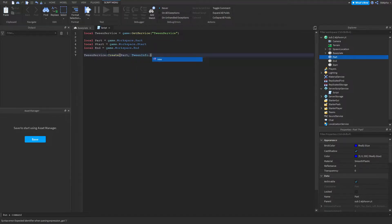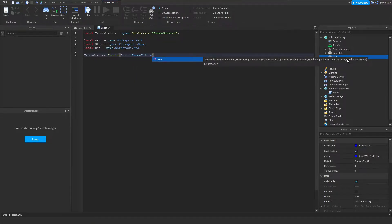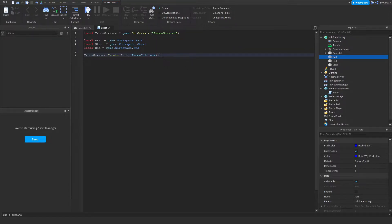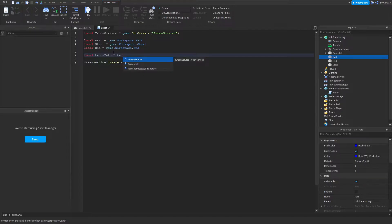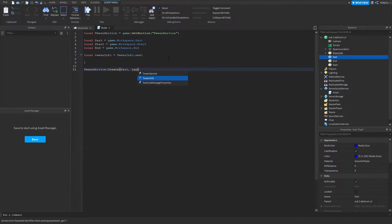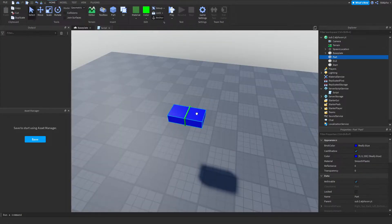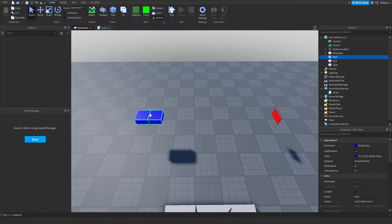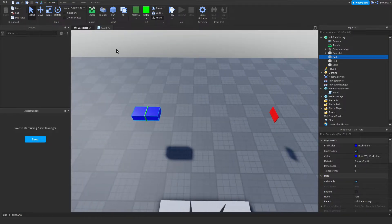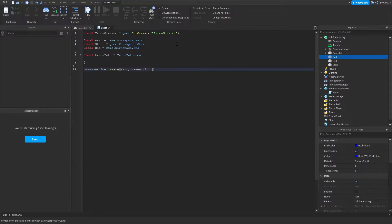You write TweenInfo.new() and as you can see it has a lot of parameters. Most of the time you can write it inline, but for this tutorial I'll make it a separate variable so I can explain it clearly. After TweenInfo, the last parameter is what properties we're going to be tweening. We'll start by tweening position — moving this part from the start all the way to the end. To define tween properties you make a table and write in all the properties.